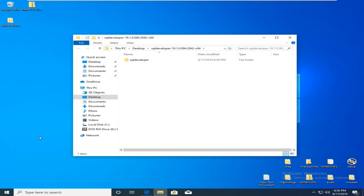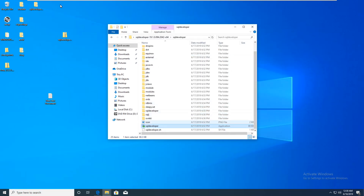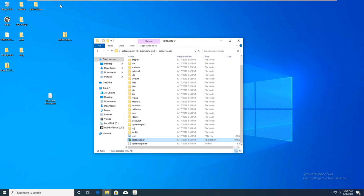Open the folder and then find SQL Developer and start.